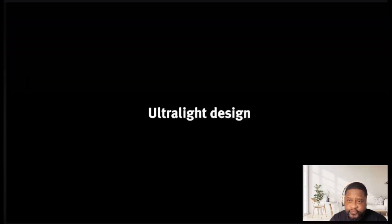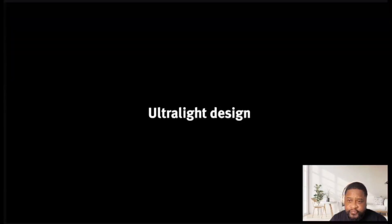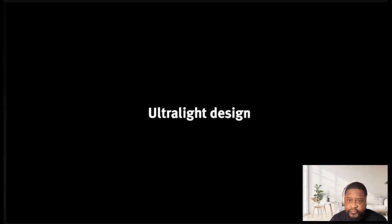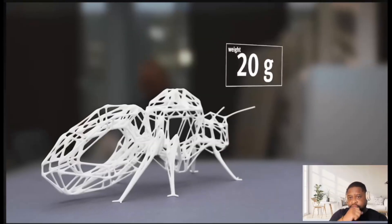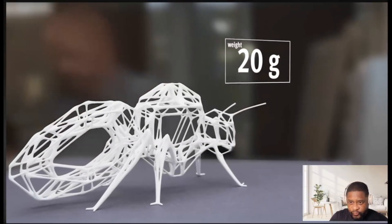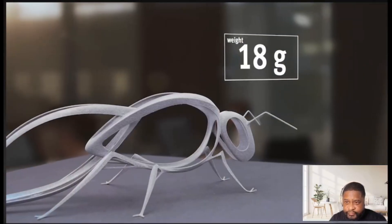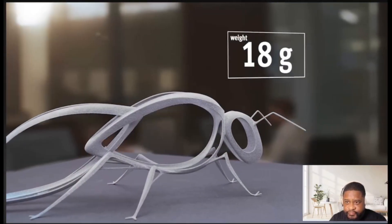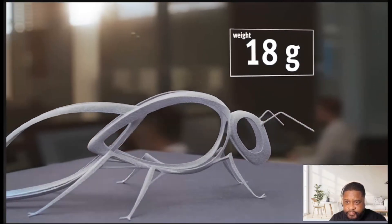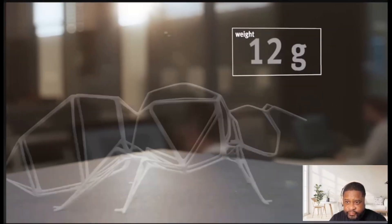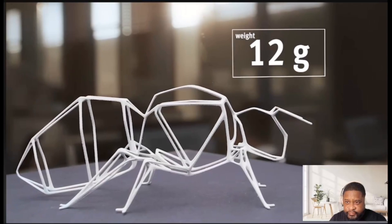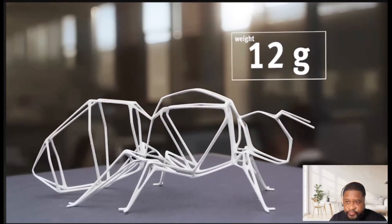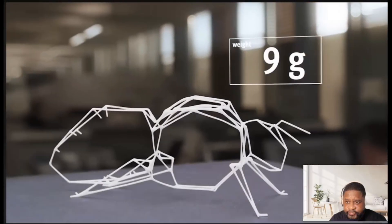Nature always evolves the lightest constructions. We do too. And step by step we reach our goal of the optimum design.